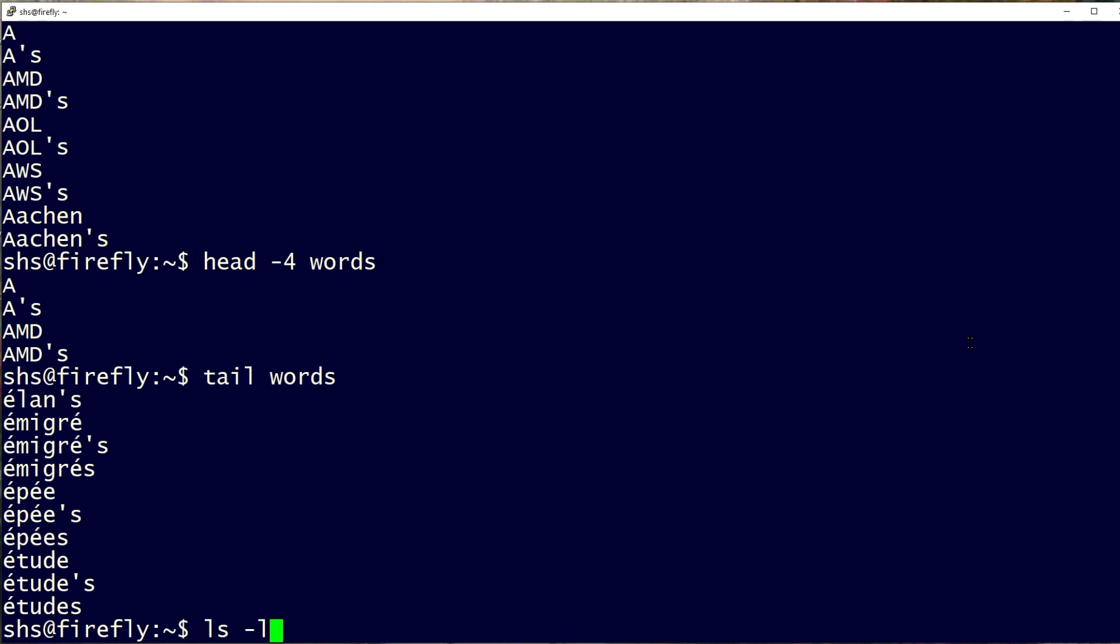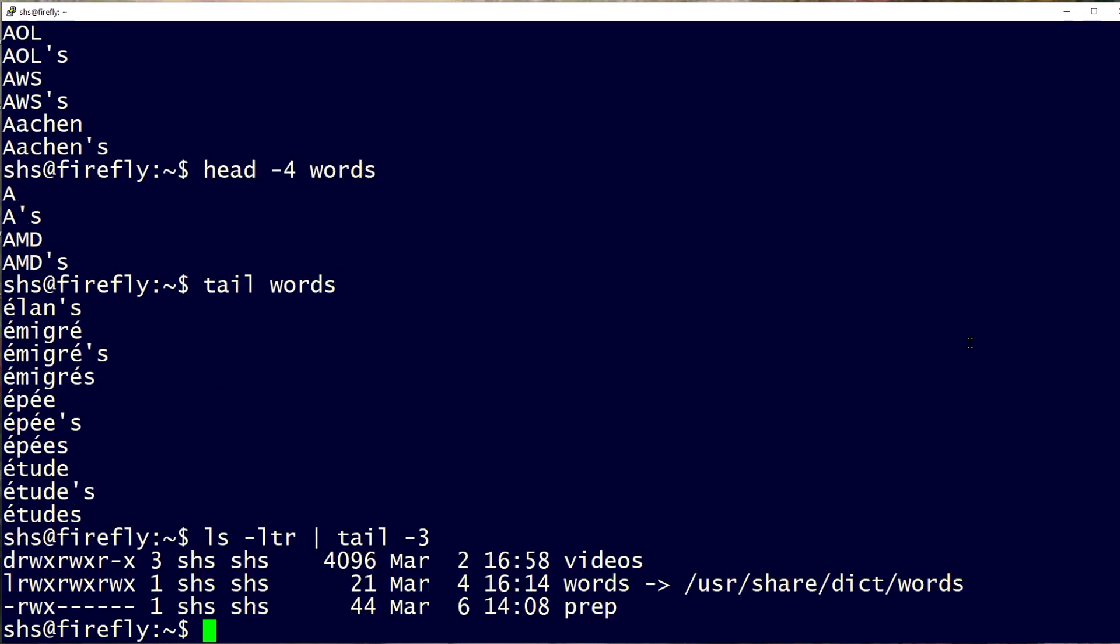First, I'm going to use ls -ltr, which shows my files listed in reverse date order, and then I'm going to pipe that to tail -3. So those are the files that have been most recently updated in this particular directory.